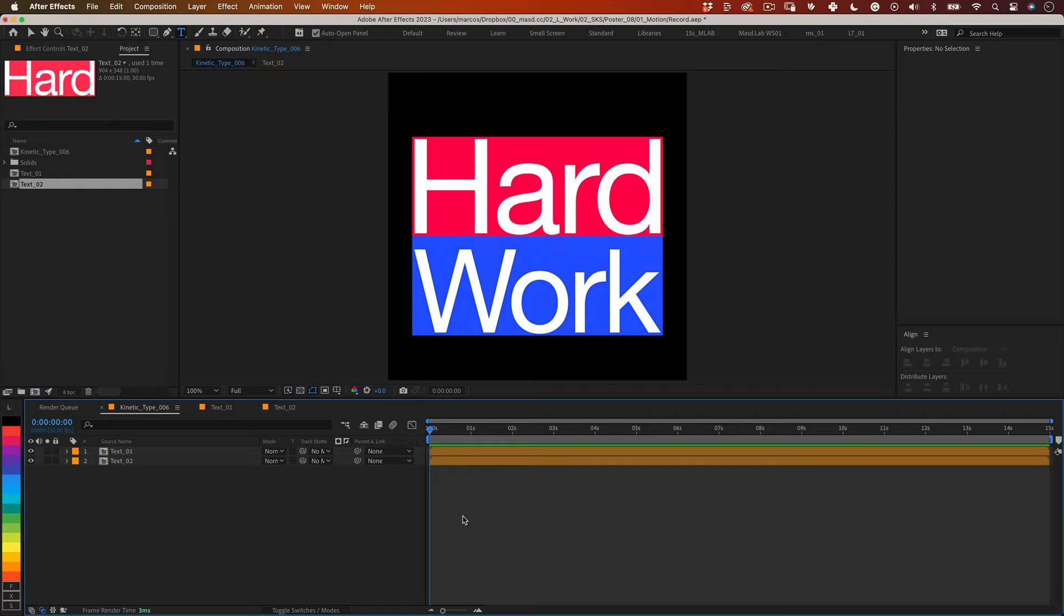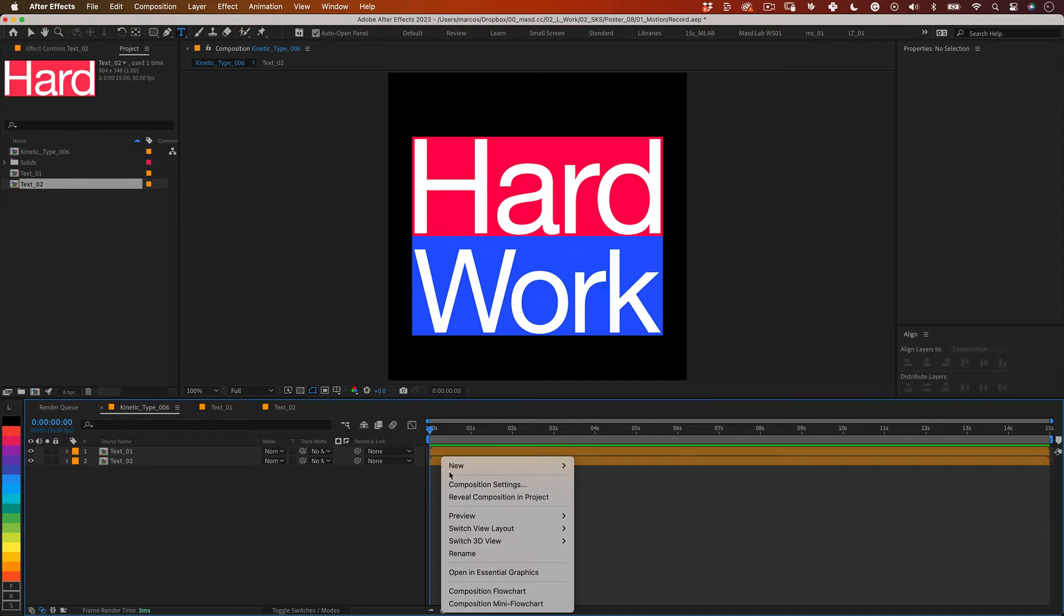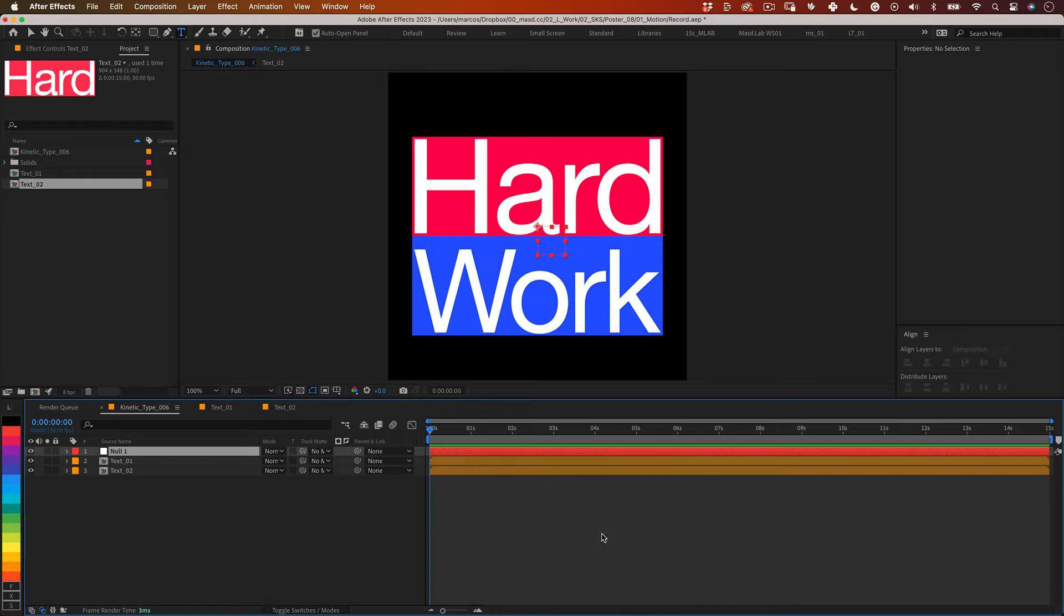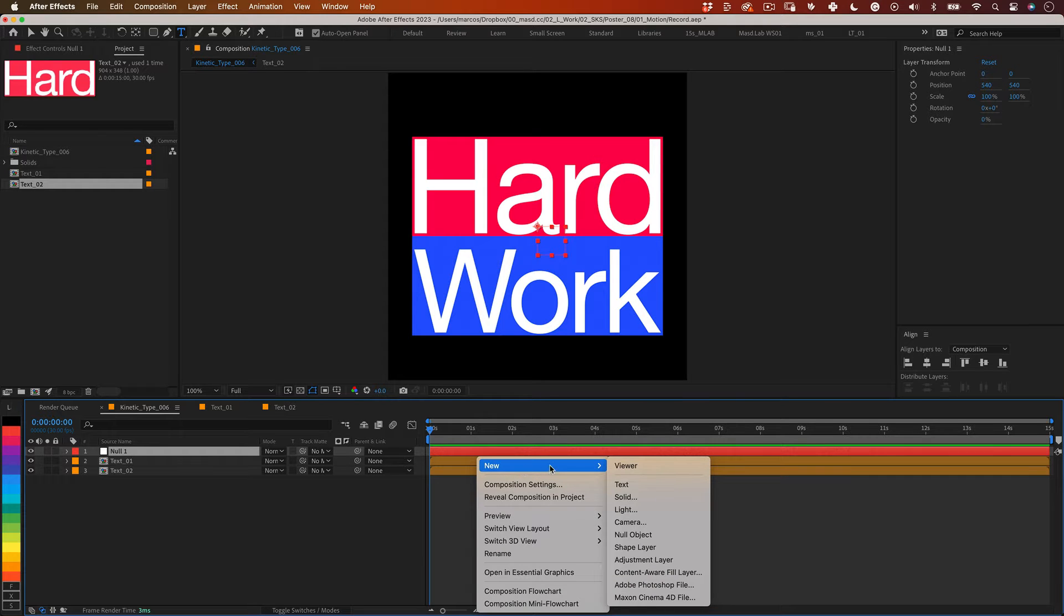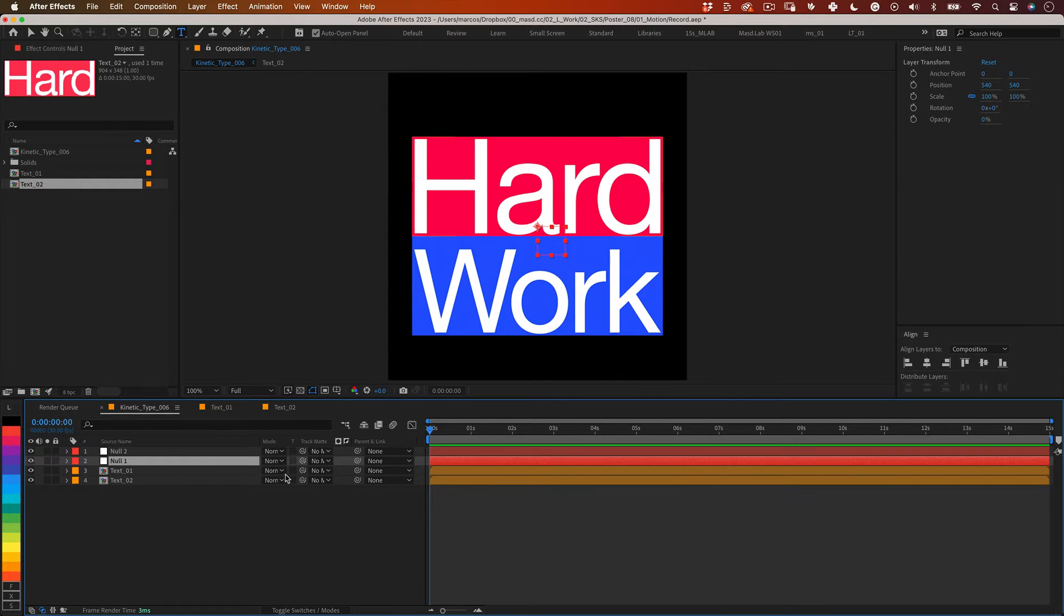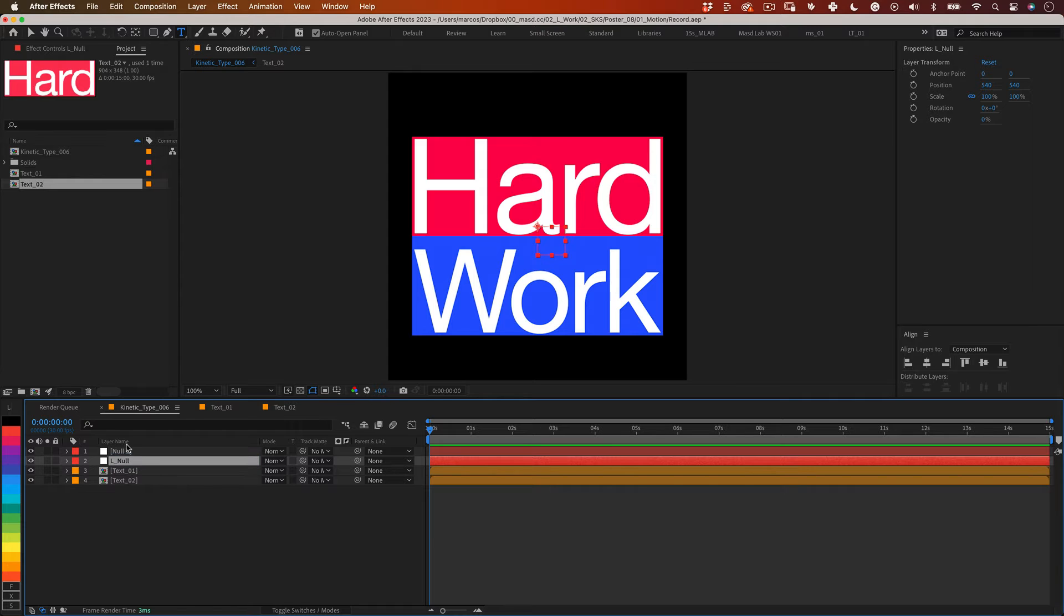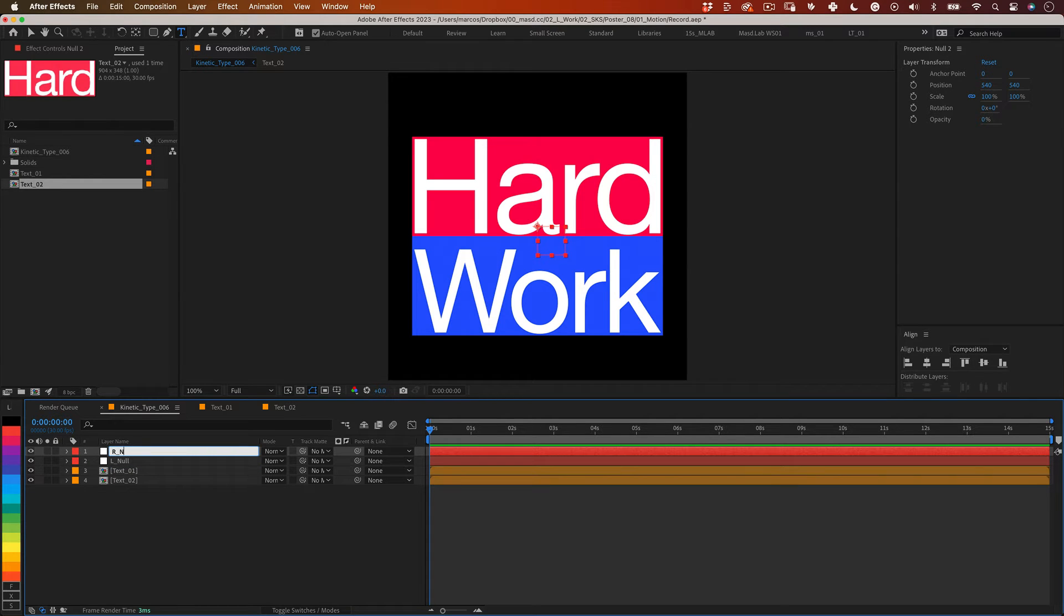Let's right click over our timeline and go to new null object and let's do it again so we have two nulls. Let's name the first null to l null, l for left side and the second null to r null for the right side.